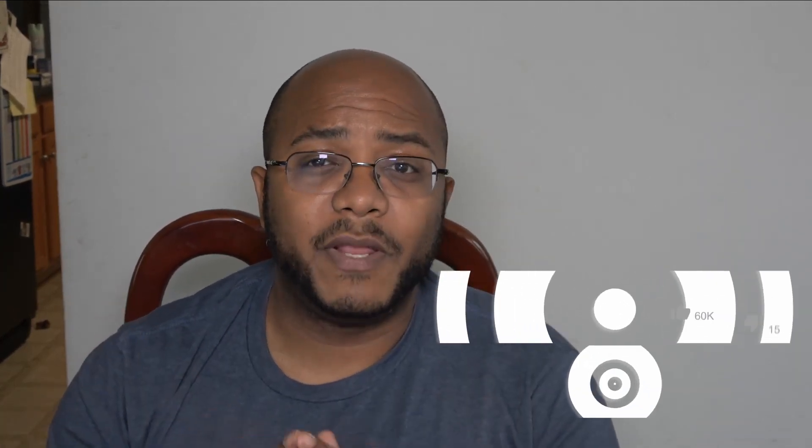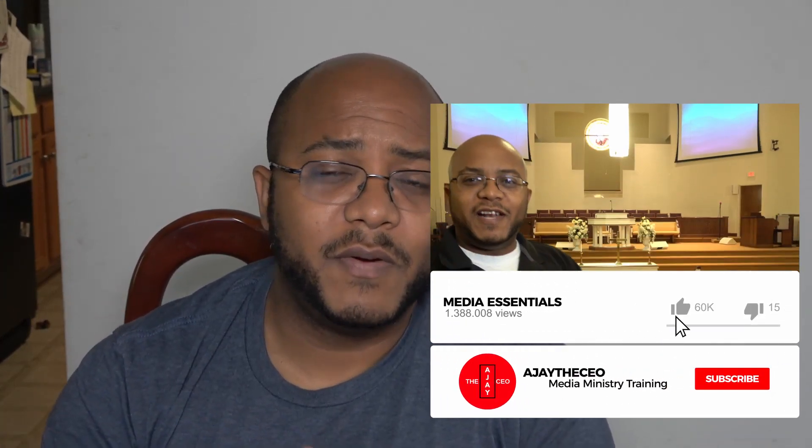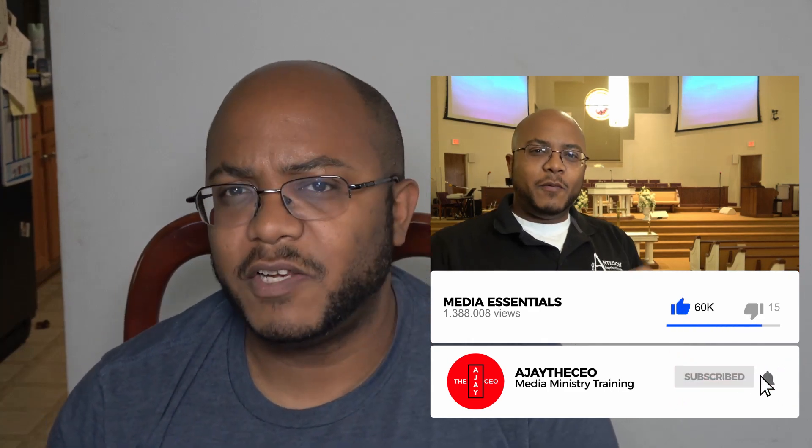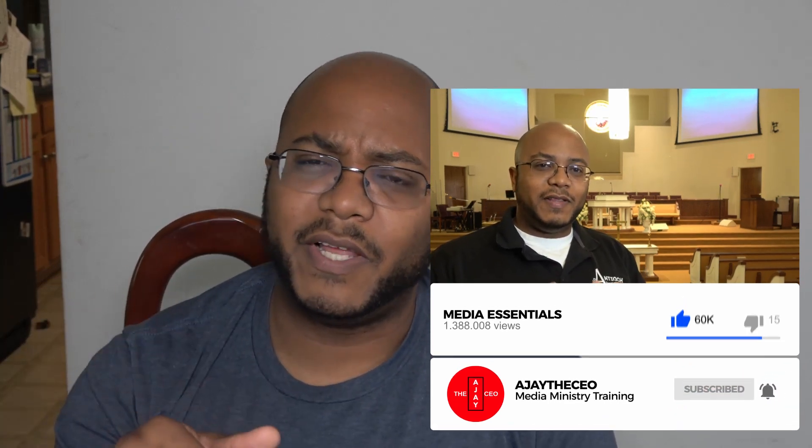So I hope you like this type of video. If you do, I appreciate a like. Consider subscribing. And hit that bell. That way you get notified when we come out with other great videos here.